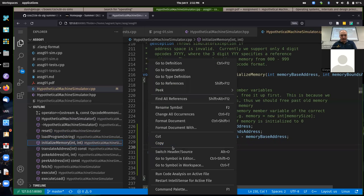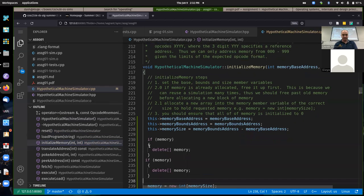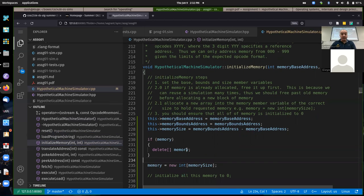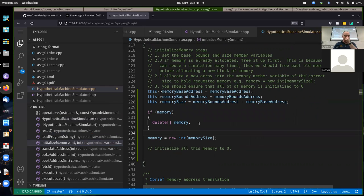Before you allocate the memory, if there's something already allocated when we call initializeMemory, it will free it up. This is being a good memory manager — using dynamic memory allocation correctly. After that, we're sure there's no memory allocated, so we can allocate a new block, then initialize it.